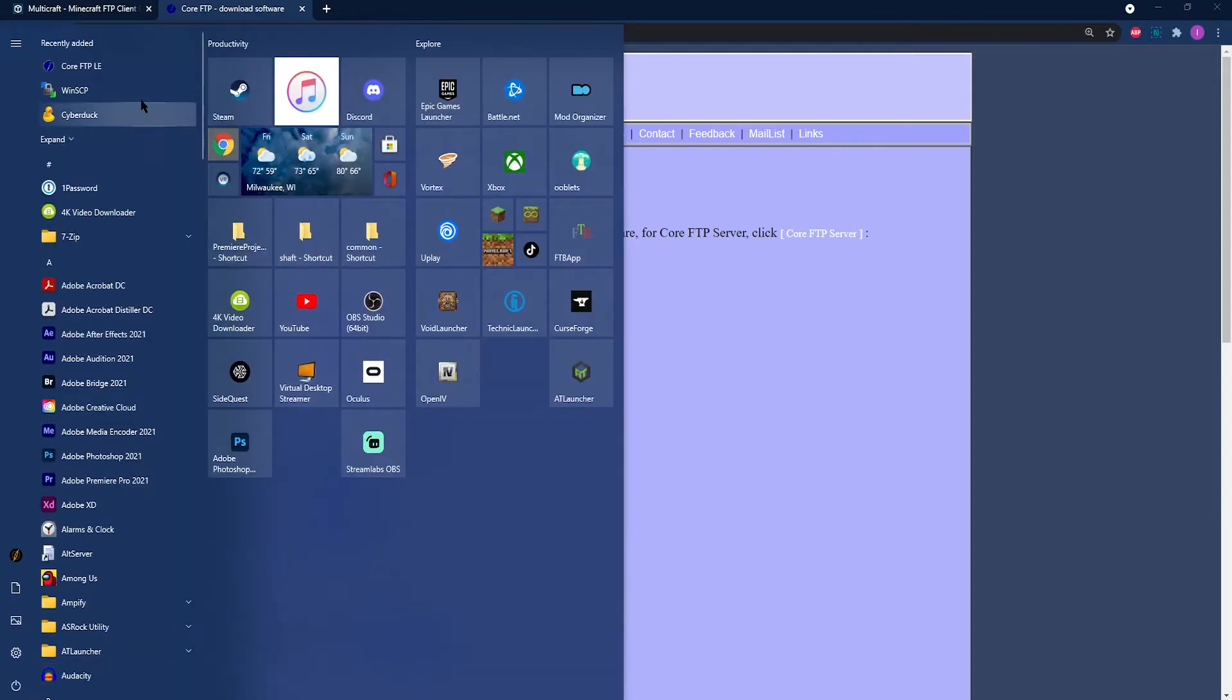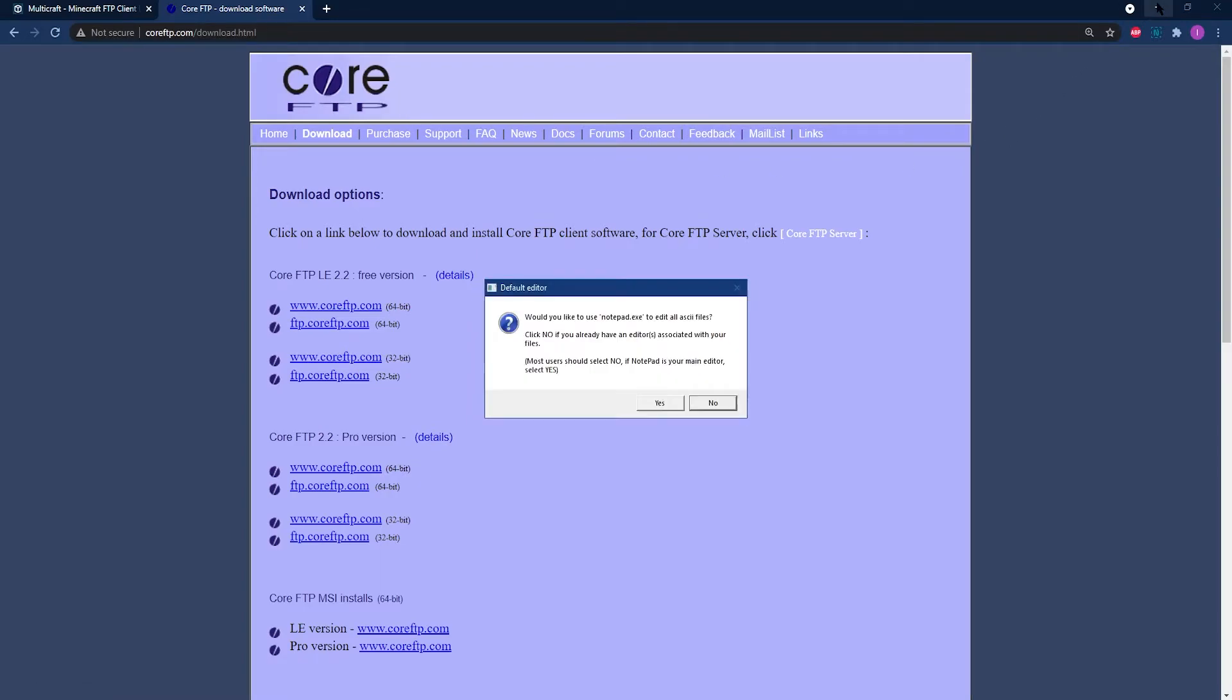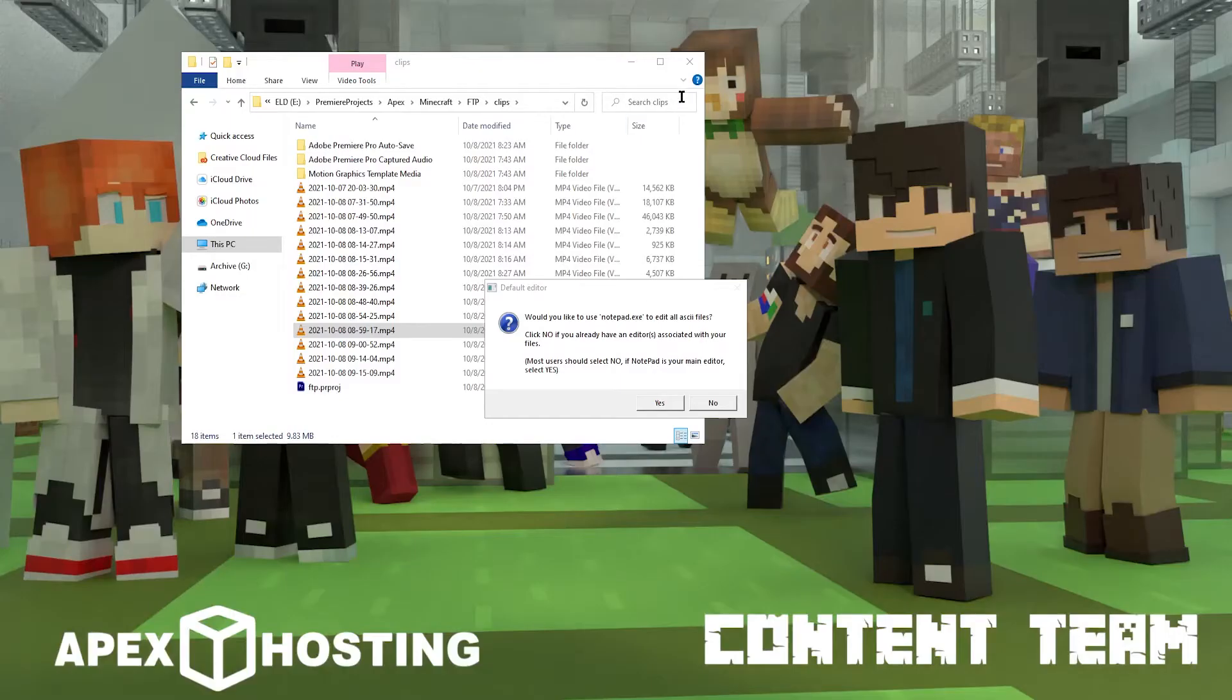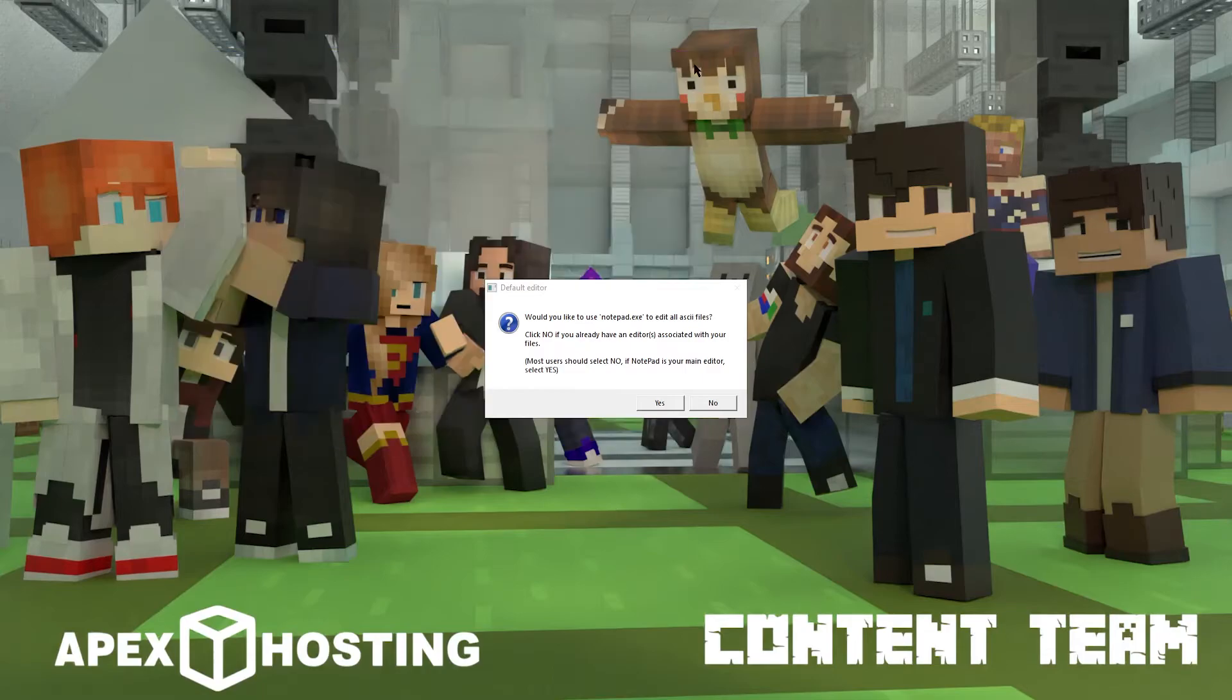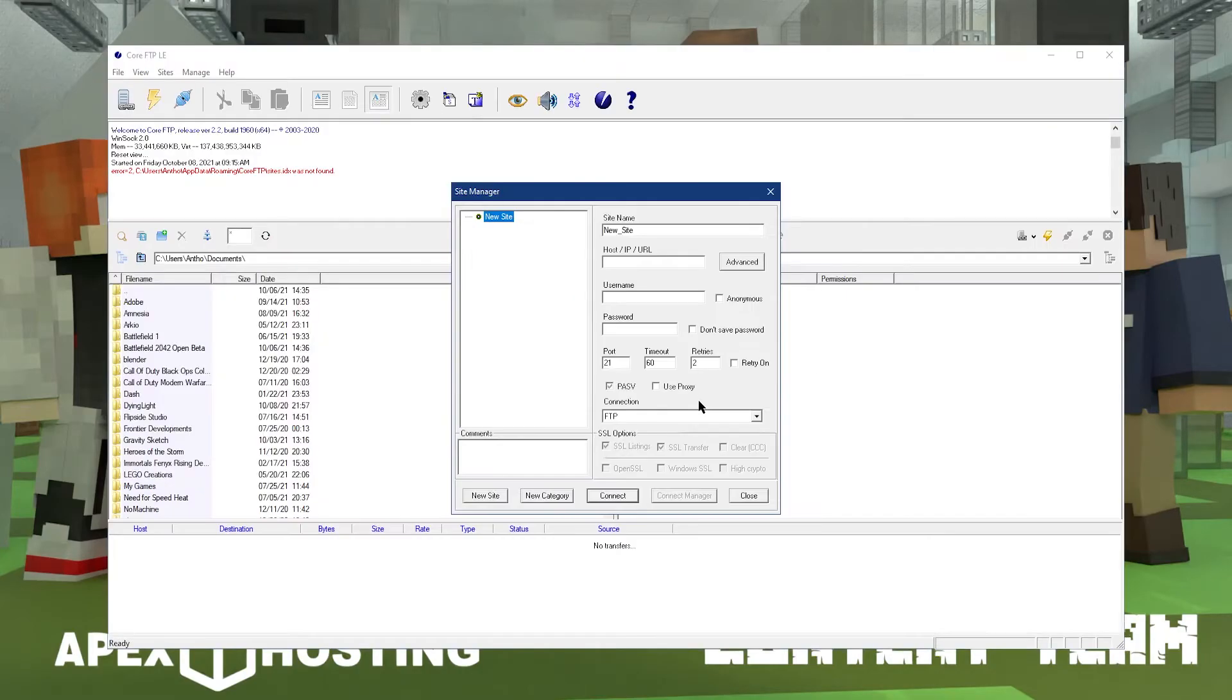Some of the main features of Core FTPLE are site-to-site transfers, drag and drop, browser integration, and similarly to WinSCP, you can use Core FTPLE on Windows. To begin, all you need to do is click on Site Manager at the top and add details.